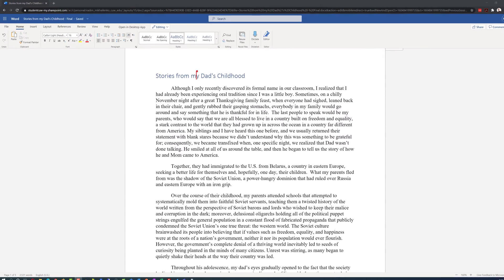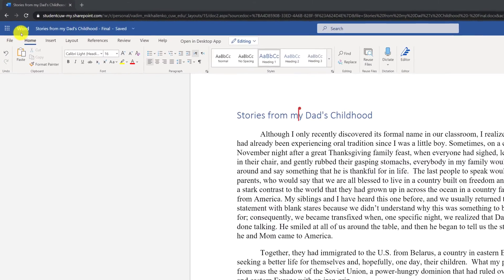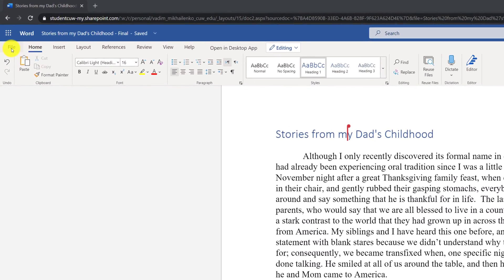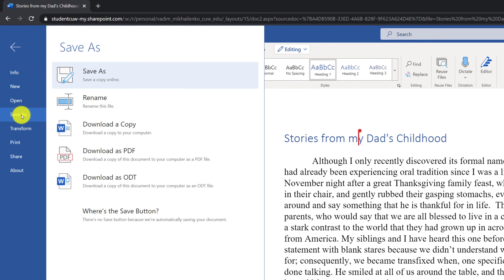You can access this functionality in the File tab in the ribbon, and if you click Save As, you have different options of how you can download and save the document.